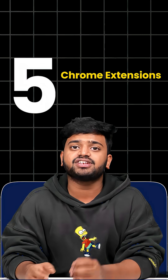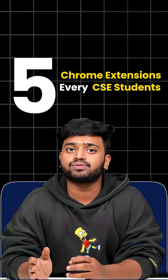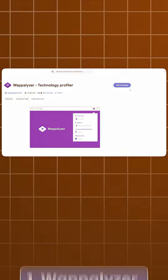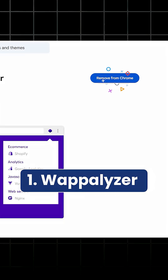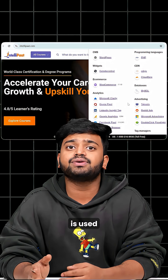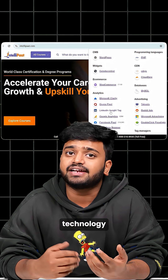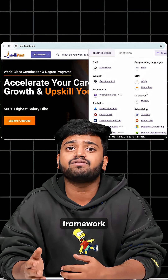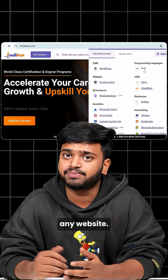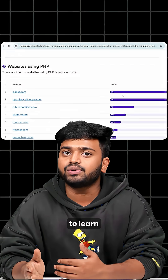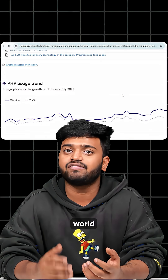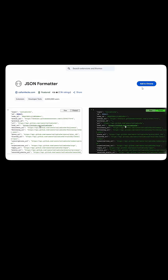Here are 5 Chrome extensions every CFC student must know. First is Wappalyzer. This extension is used to identify the technologies and frameworks behind any website. You can use it to learn how real-world websites are built.